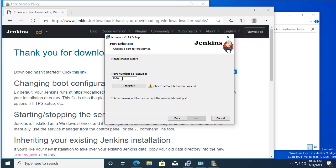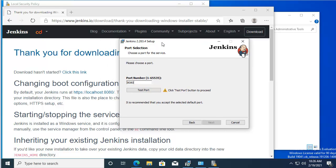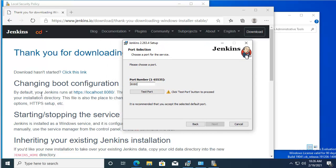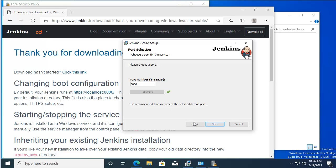The program will be using the standard HTTP port 8080, and this will be our URL: localhost 8080. We can go ahead and test the port — it's fine.